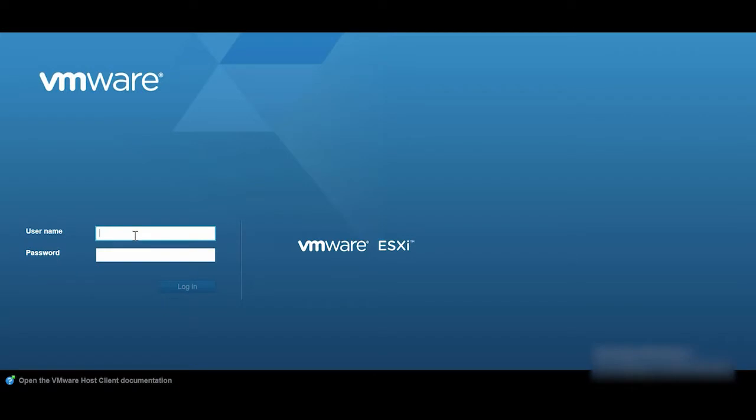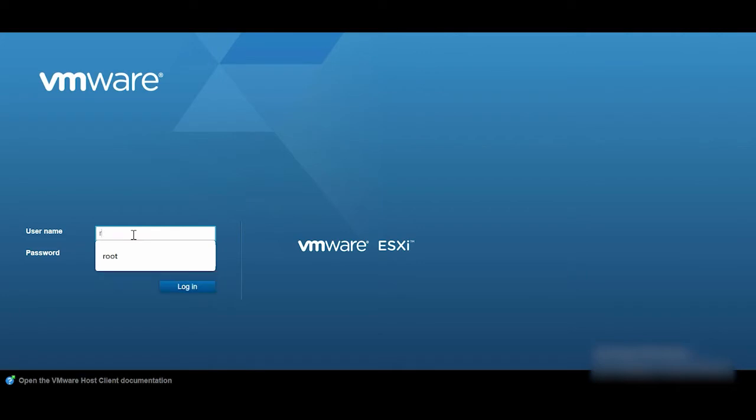To enable Normal Lockdown Mode on the VMware ESXi Operating System, log in to VMware ESXi vSphere using your credentials.